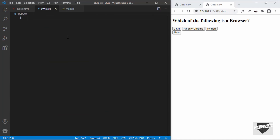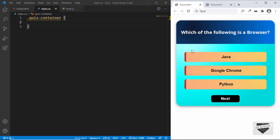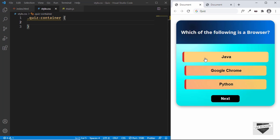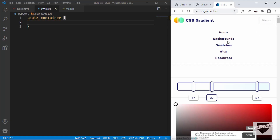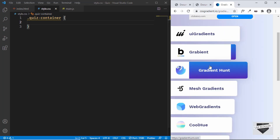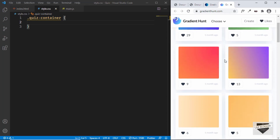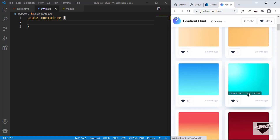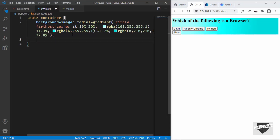Now let's go to style.css and start styling the quiz. Let's target the quiz-container class. First let's give it a background color — we can see it has a gradient background. I've generated this from a website called cssgradient.io. You go to cssgradient.io, click on Menu, then Backgrounds, then go to Gradient Hunt, find a gradient you like, and copy the CSS code. I'll paste it in here — so we have this gradient background.